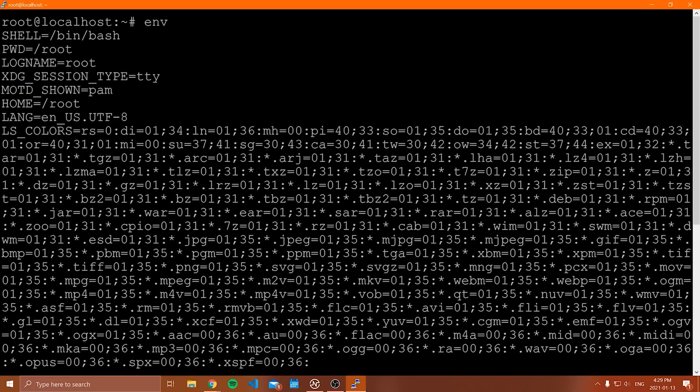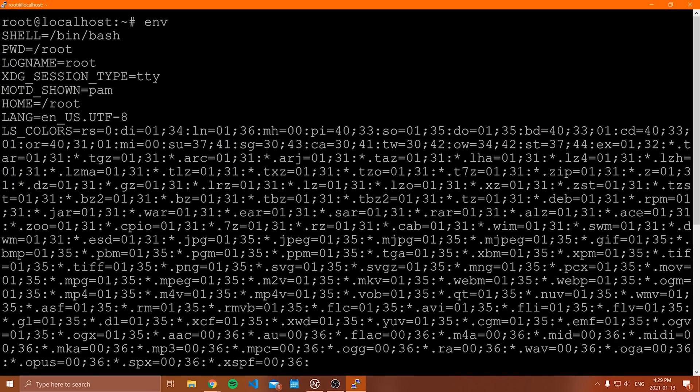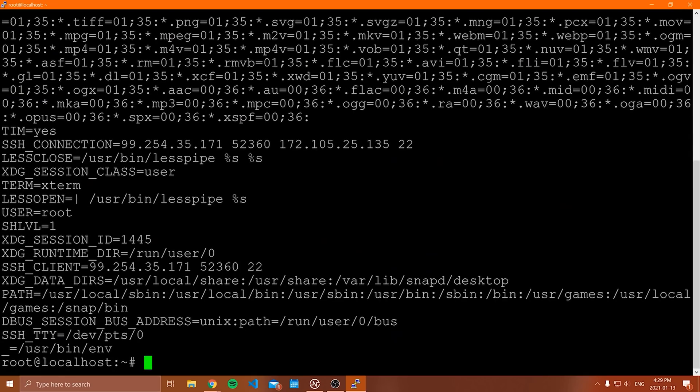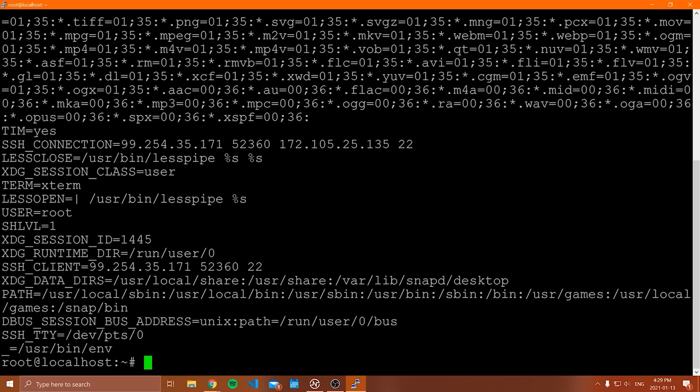Notice though that the home environment variable, this stands for our home folder, is equal to slash root. Why is it equal to slash root? Because our current environment, we are logged in as the root user. If we were signed in as a different user, this would be different because we're in a different environment. So that's the idea behind environment variables, to store things specific to the environment that you're working in, and when people are in different environments, they can set their own environment variables that are specific to what they're doing.